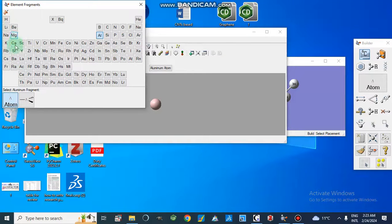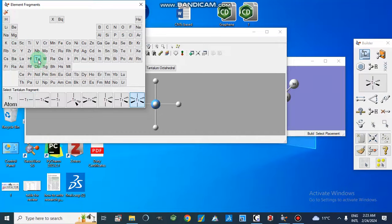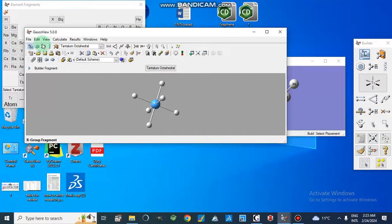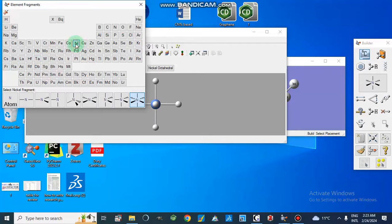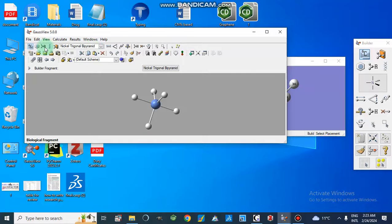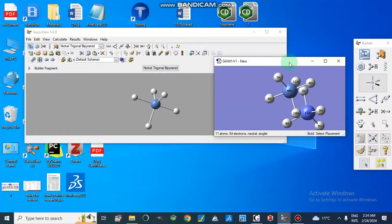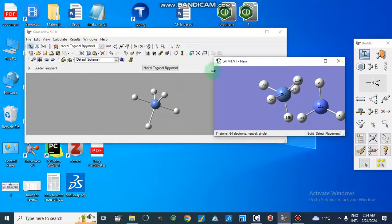Here we have calcium with linear geometry. We can also select tantalum, which has octahedral geometry because it is a metal. For nickel, we can choose the geometry according to our own preference — here we have selected nickel as trigonal bipyramidal. We also have other options and can modify the previous selection.